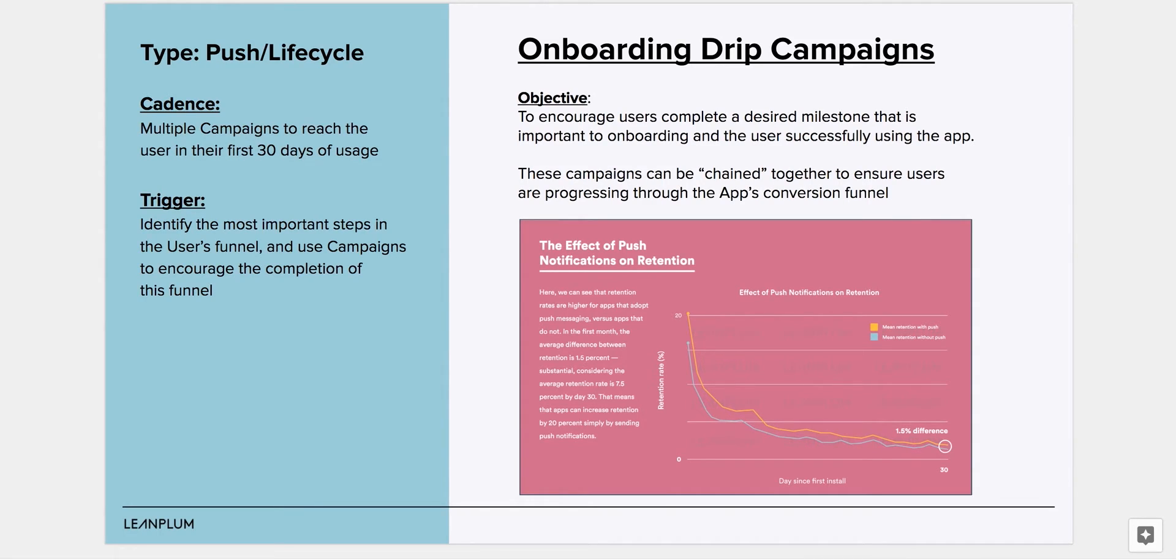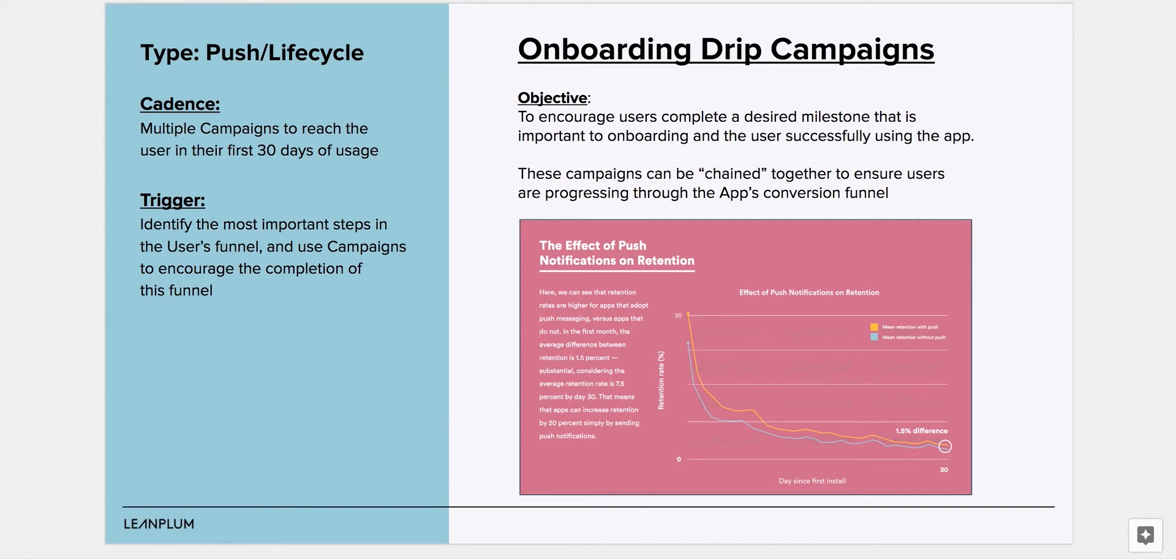You can set up your onboarding reminder campaigns to automatically cancel if the next milestone is reached within a certain time frame. That way, each user will get a unique set of onboarding reminders based on where they drop off in the onboarding funnel.